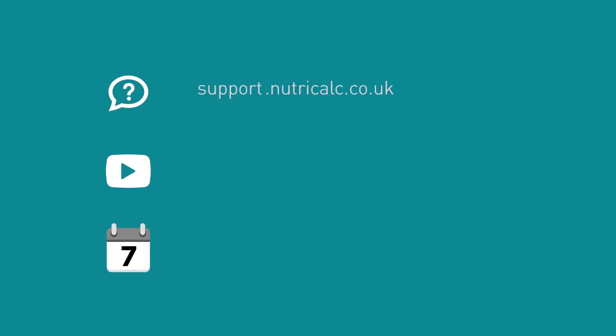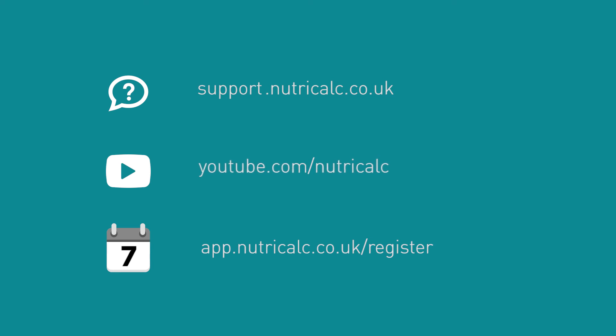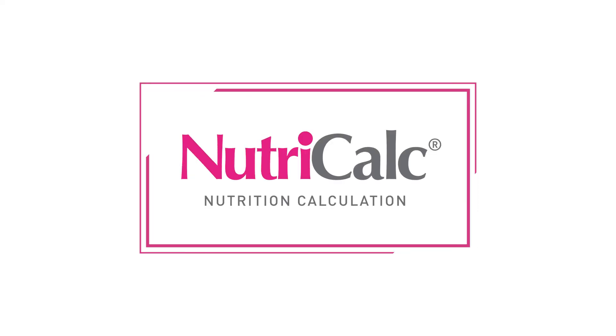For further information about NutriCalc and more in-depth tutorials, visit our help pages, watch our other videos and sign up for your free 7-day trial so you can see for yourself why we are trusted by thousands of nutrition professionals.